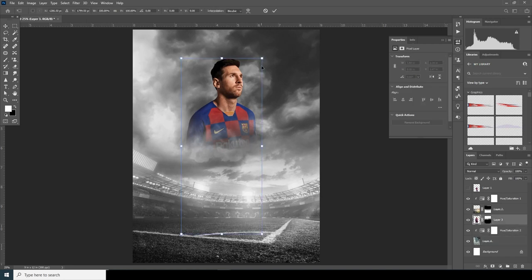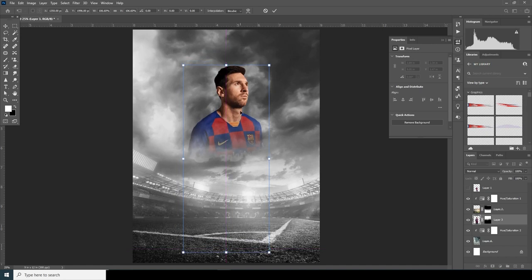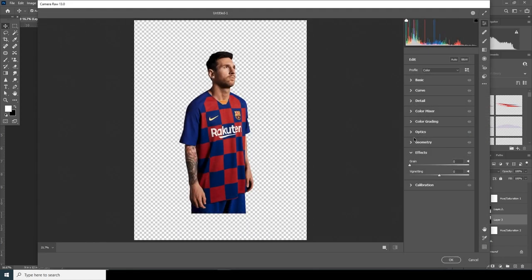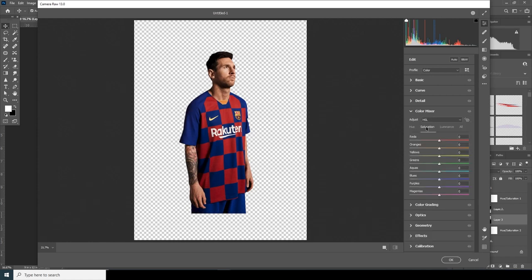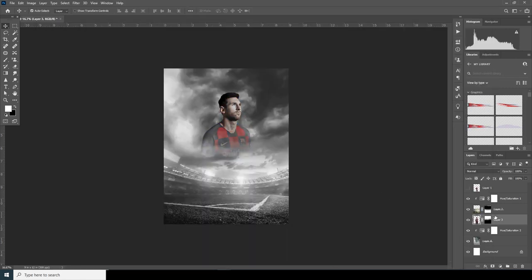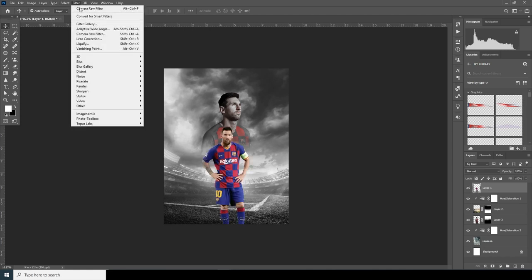Let's make it a little bigger with Ctrl+T and put it somewhere over here. Now go to Filter, go to Camera Raw Filter. Go to Color Mixer, go to Saturation, and drop down all the saturation to minus 100 except for red — I just want to keep the reds. Click OK. Then turn on the visibility for Layer 1 and do the same thing — Filter, Camera Raw Filter.